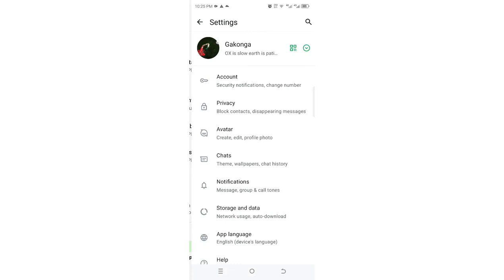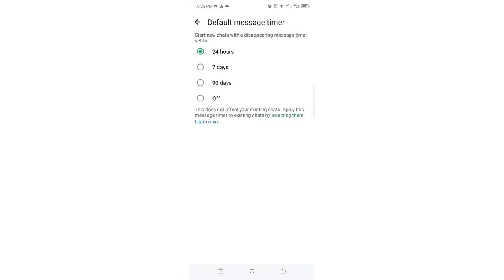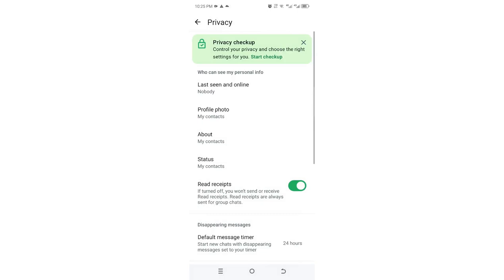Now the default message timer is 24 hours. After 24 hours, the messages will be deleted, creating space for newer messages.